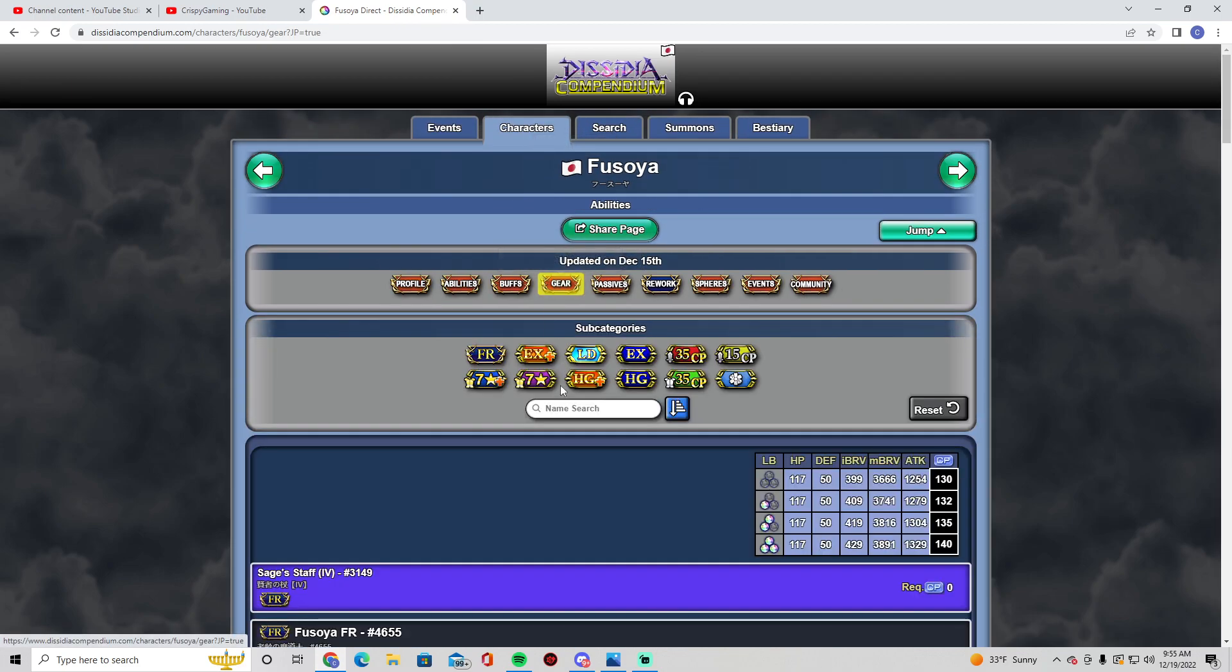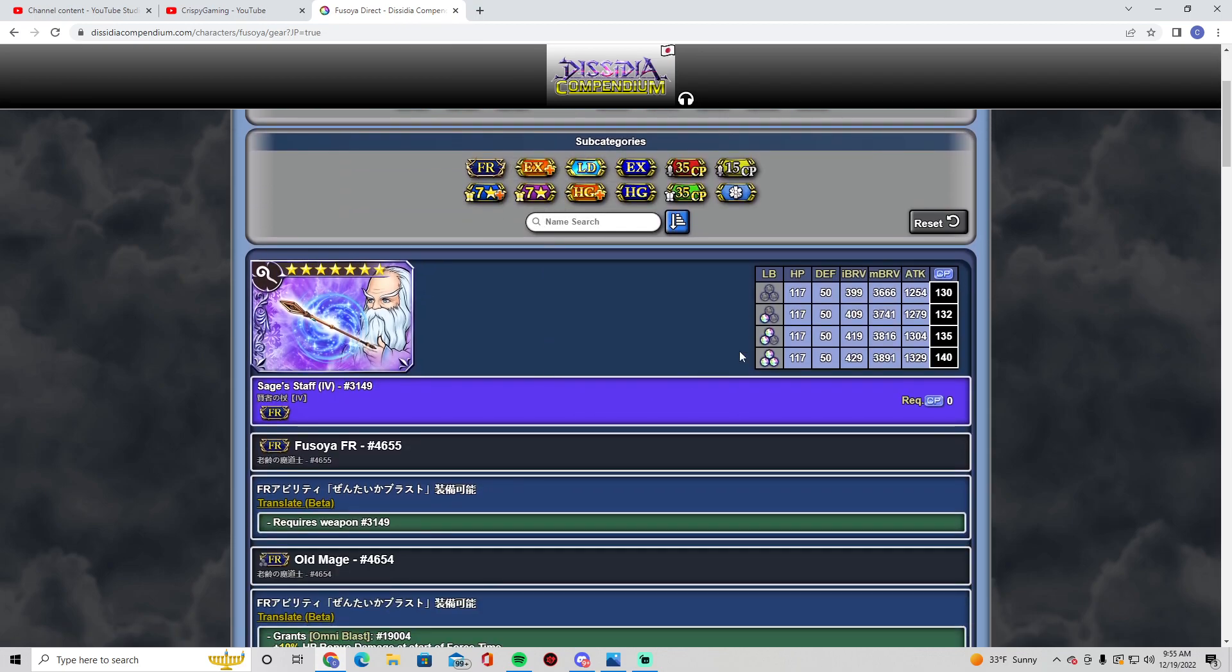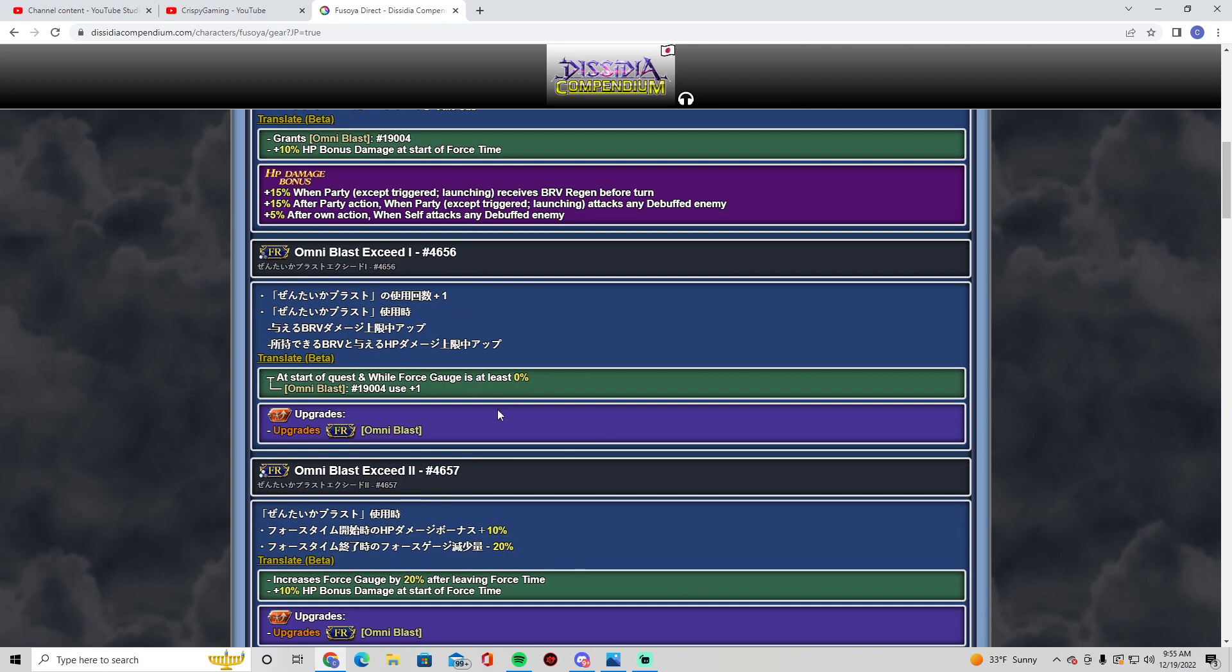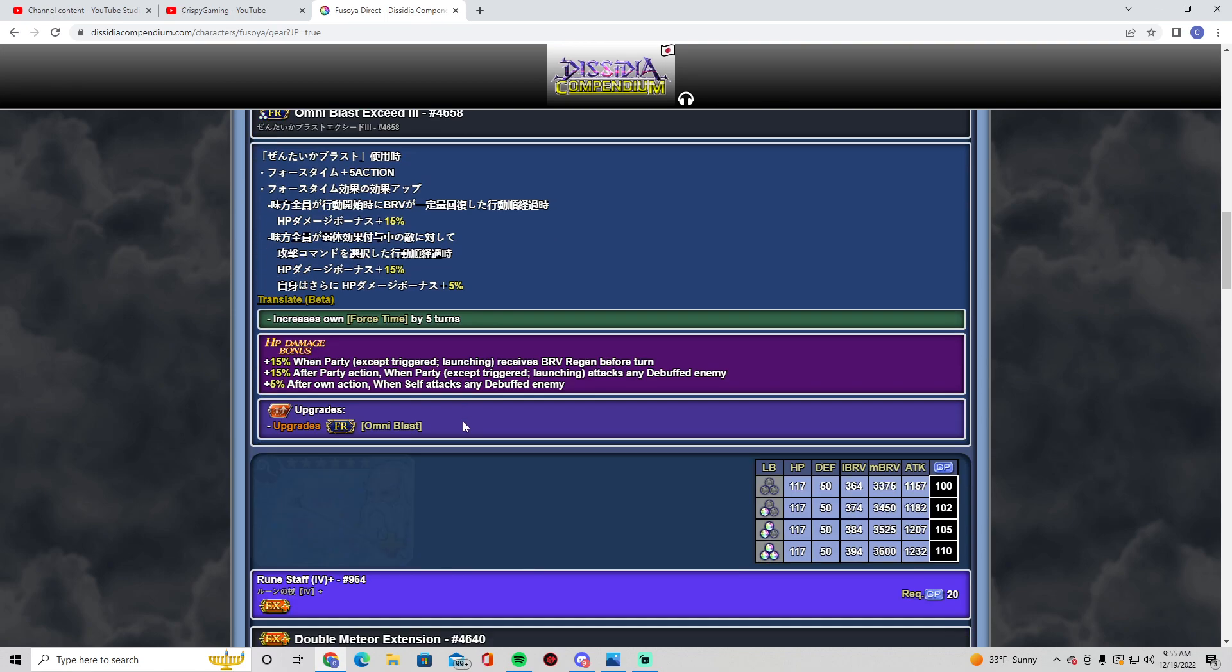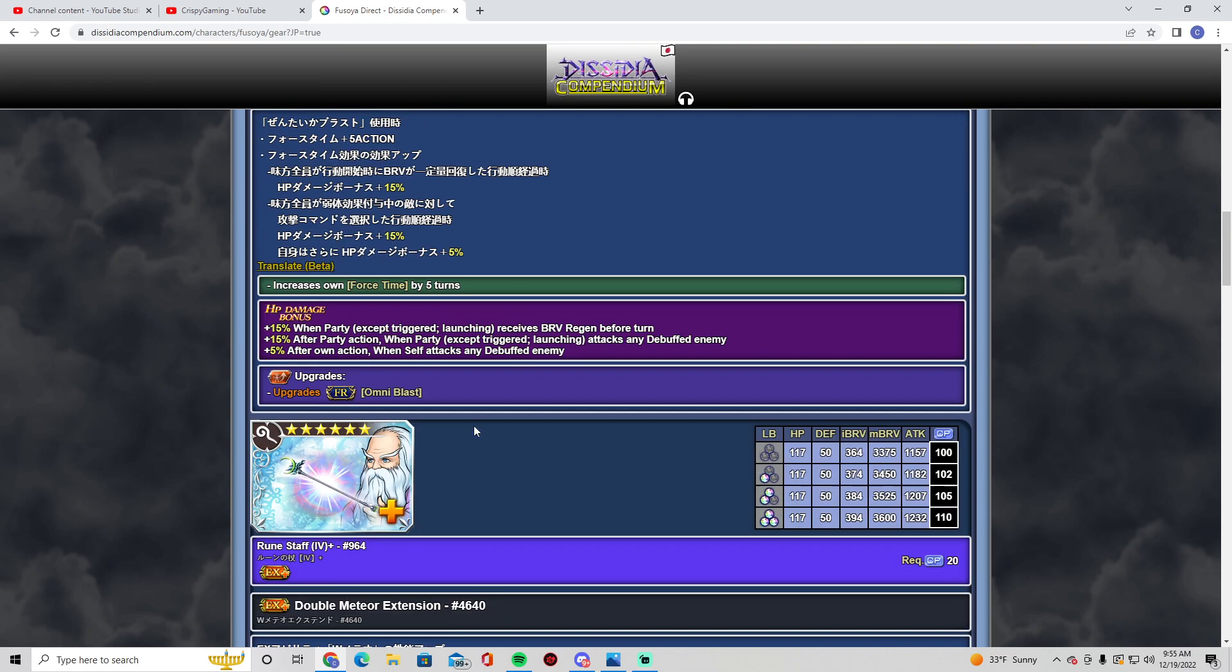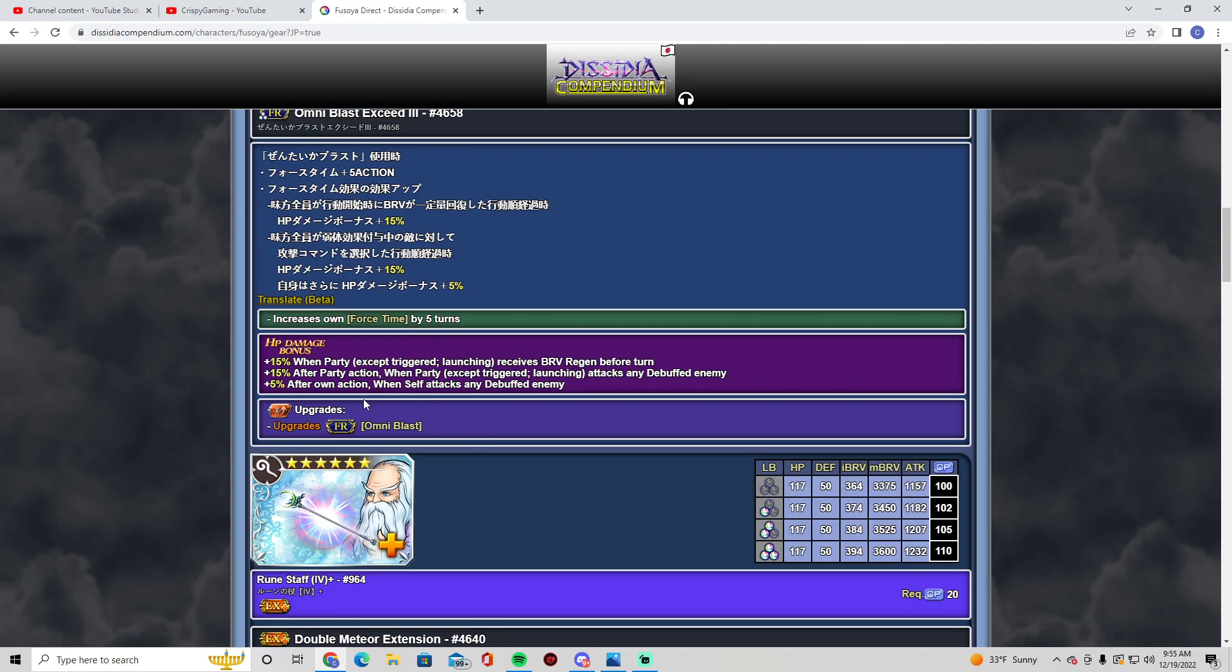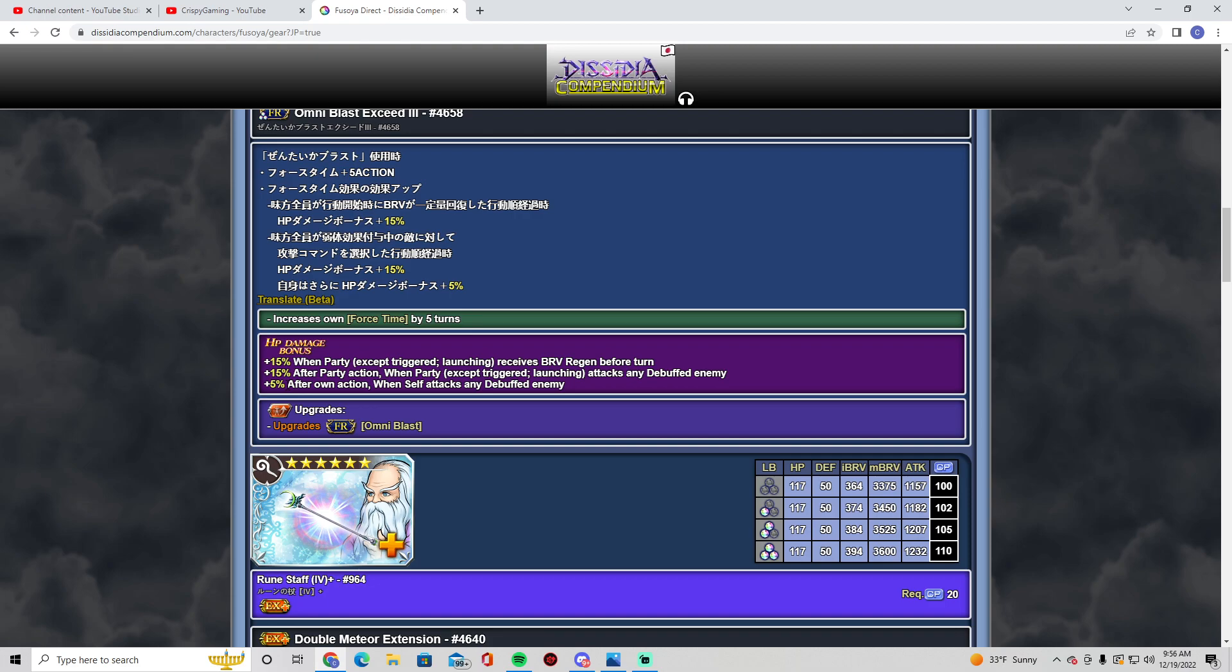All right, so yeah, I definitely do not know much about Fasoya. I've seen a couple people use him. He has like a lot of debuffs, some paralysis. Plus 15 when party receives brave regen before turn, so put on a Cait Sith call. That would be cool. Aroha LD call, boom, plus 15. After party action when party attacks a debuffed enemy—he'll debuff them, so that's basically plus 30, and then you can get like a 40 after his own action when he attacks a debuffed enemy.